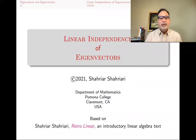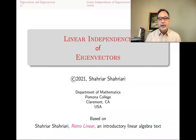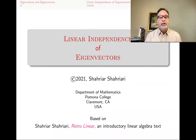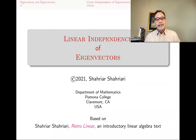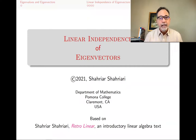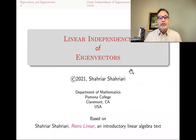Hello, my name is Shahriar Shahiari, and this is a lecture in a series of lectures on introductory linear algebra based on my book, Retro Linear. The subject of this lecture is linear independence of eigenvectors.